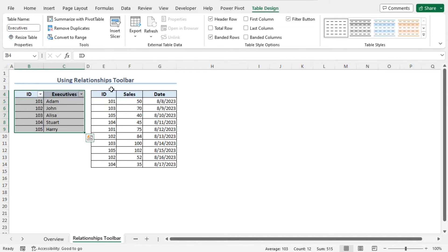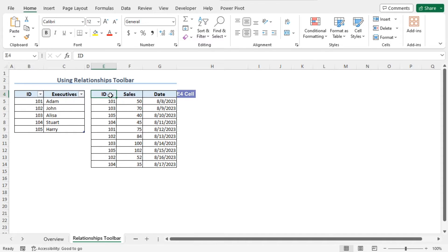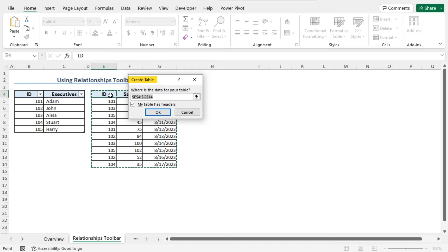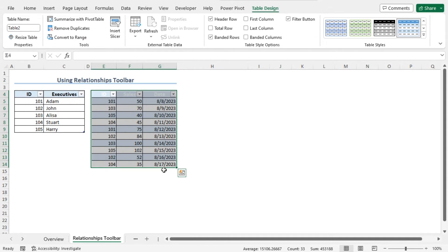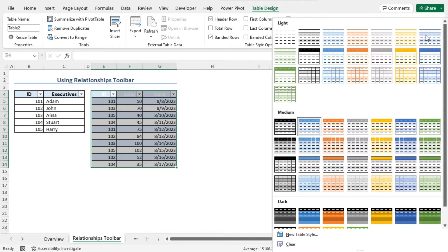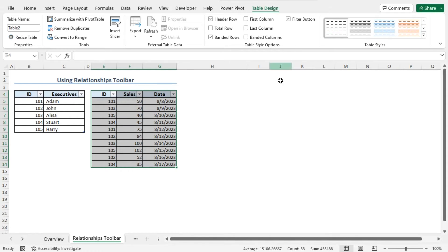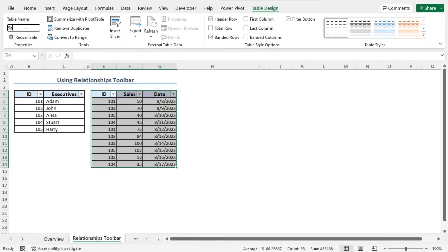Similarly, I will create a table with the second portion of this dataset. Click on cell E4. This time, I will press Ctrl plus T to create the table. The Create Table window opens, and the entire second section is selected automatically. Now click OK to create the table. To change the style, move to the Table Design contextual tab, click on the drop-down icon in the Table Styles section, and choose the None style. Now as this table contains the sales information, I will name this table as Sales. From the Table Design contextual tab, in the Properties section, in the Table Name field, type Sales. Our table creation is now complete, and I will use these two tables in all the methods that I will show you in this tutorial.